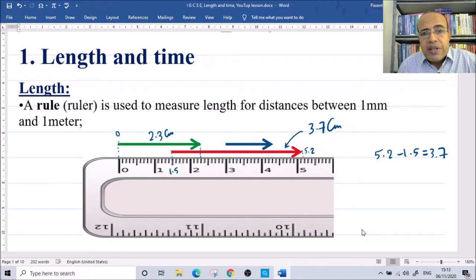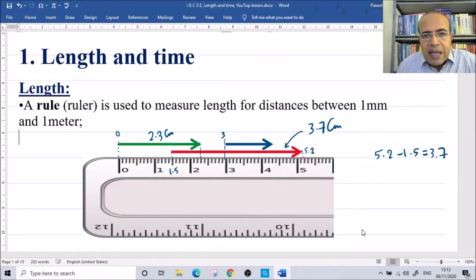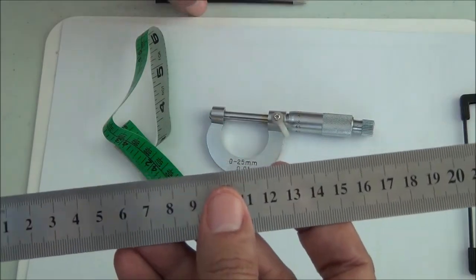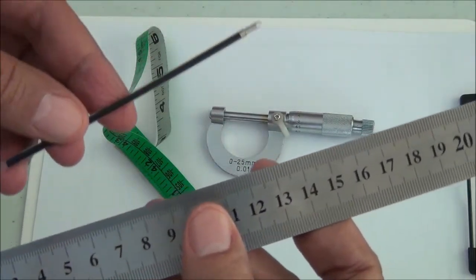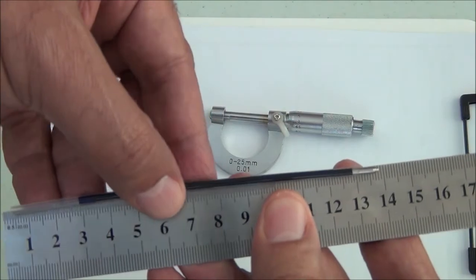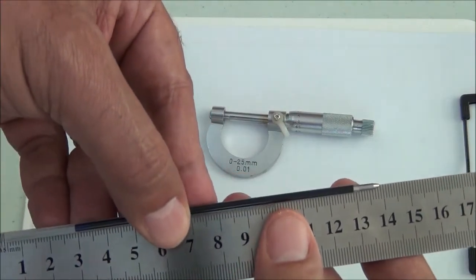What about the blue one? The blue one starts at 3 and ends at 4.3, so the length of the blue one is 1.3 centimeters. To summarize how to use the ruler: start from zero and then look at the end point.